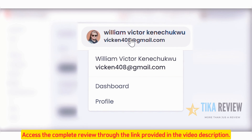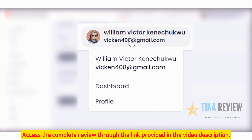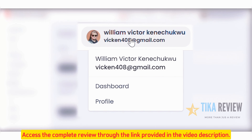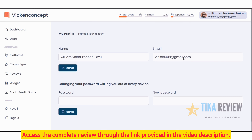Now, let's head over to the Profile page. This is where you can update your personal information, like your username or email, and reset your password. Keeping your profile up to date ensures smooth management of your reviews and campaigns.